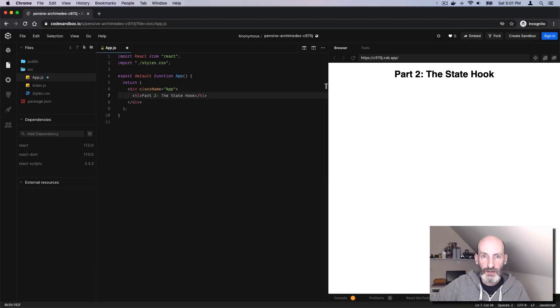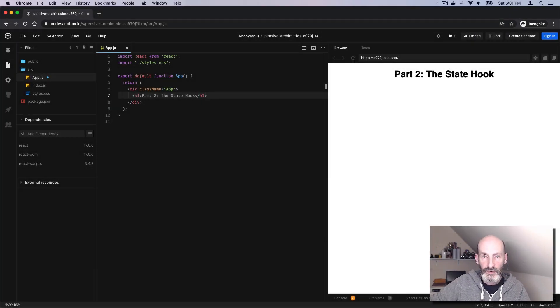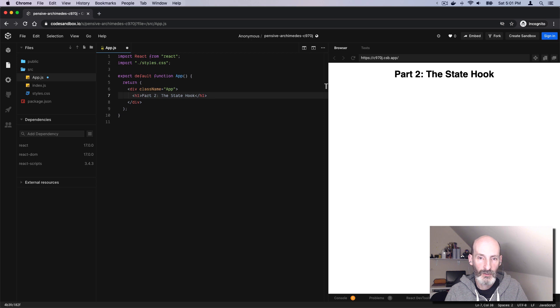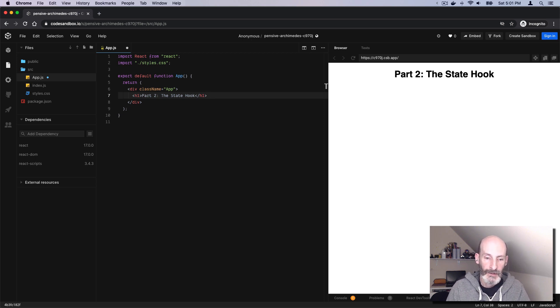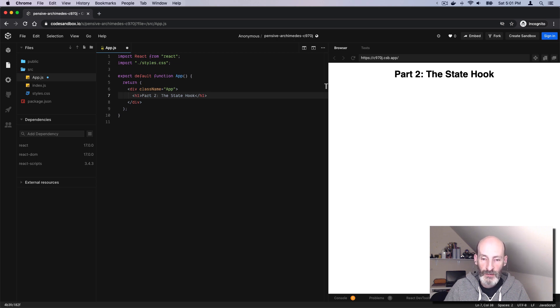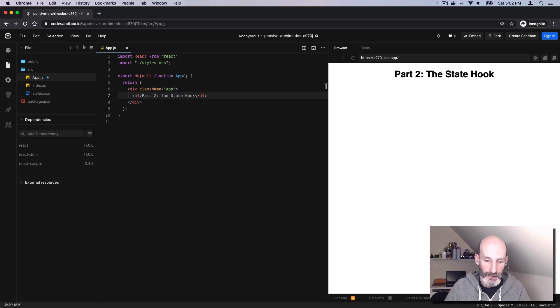Hello everyone. This is Miguel Greenberg, and this is the second quick tutorial about core React topics. In this part, we are going to talk about state.